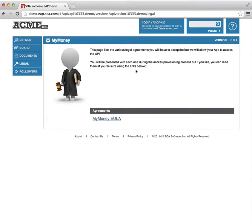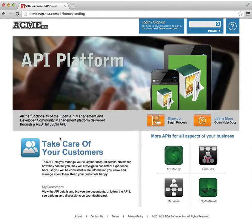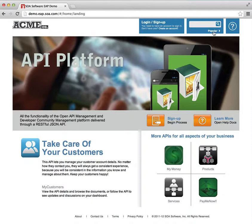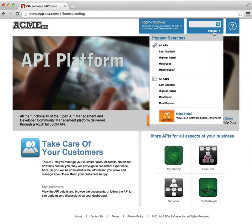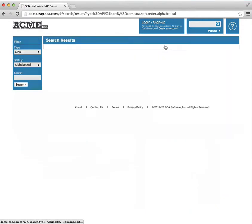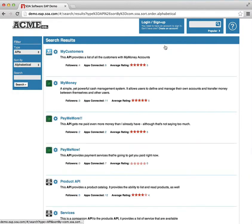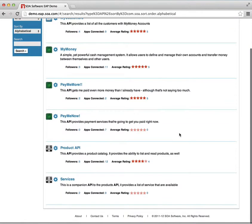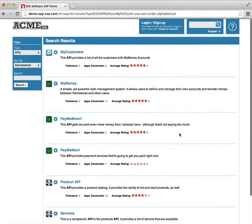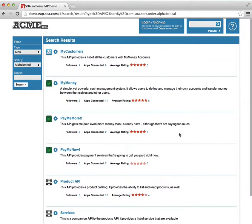So another concept beyond the homepage and the ability to browse through featured APIs and things that the users want to show you is the idea of the search capabilities in the product. We have a list of popular searches, so I can look at all of the APIs that are available. So we see a few more than just the ones that are highlighted on the homepage.